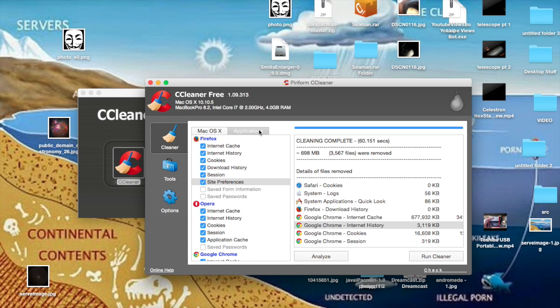So once again, the link to download will be in the description. I hope you guys enjoyed. This is What's Up 2190, and I'm signing off. Have a nice day.